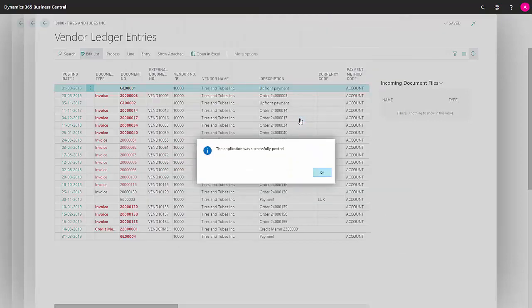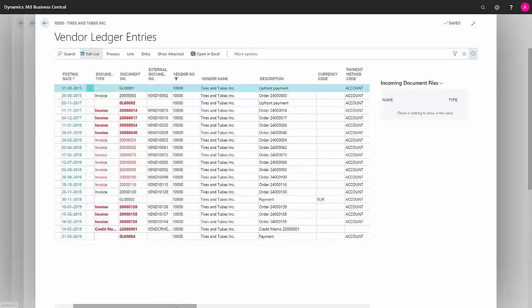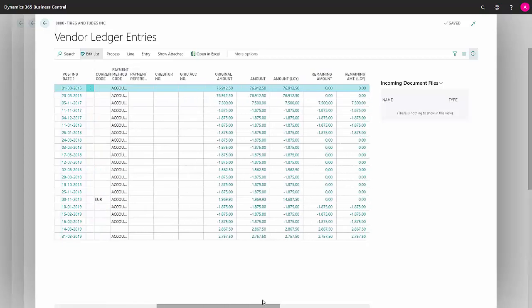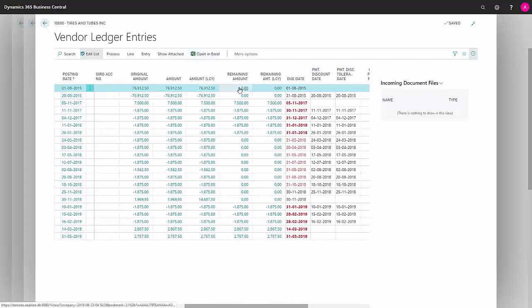My application has now been posted and I get a message saying it's been posted successfully. Now my two entries will no longer show as being open. Remaining amount is zero, both in currency and in the accounting currency.